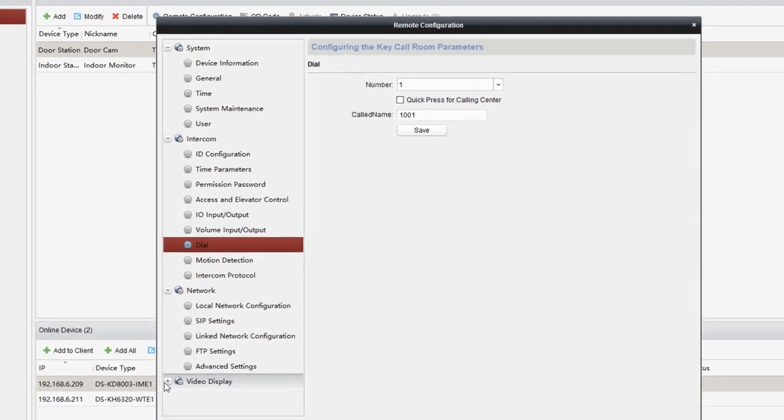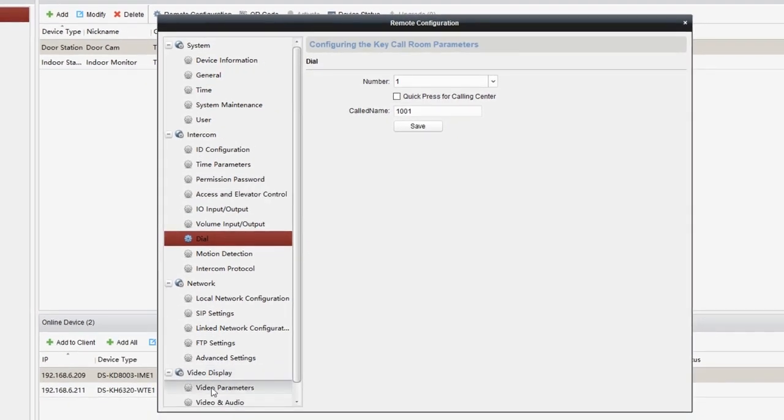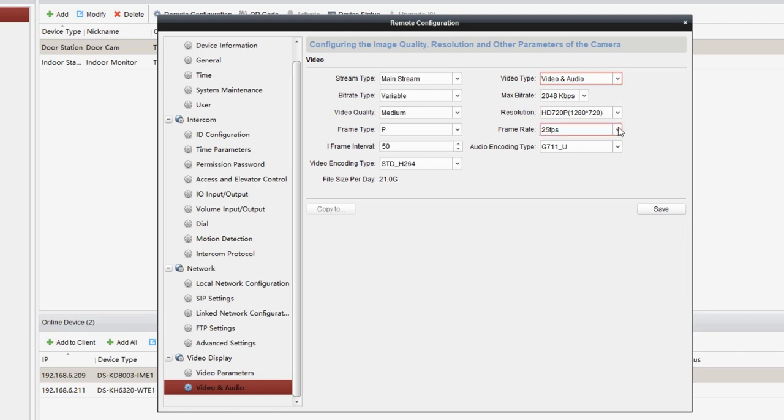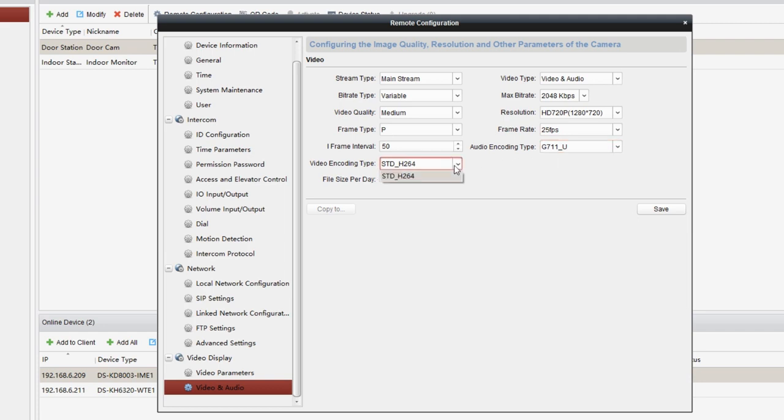Get to video display, then choose video and audio. In video type, choose video and audio. Make sure the audio encoding type is G711_U. The video encoding type is STD_H264. And click on save.